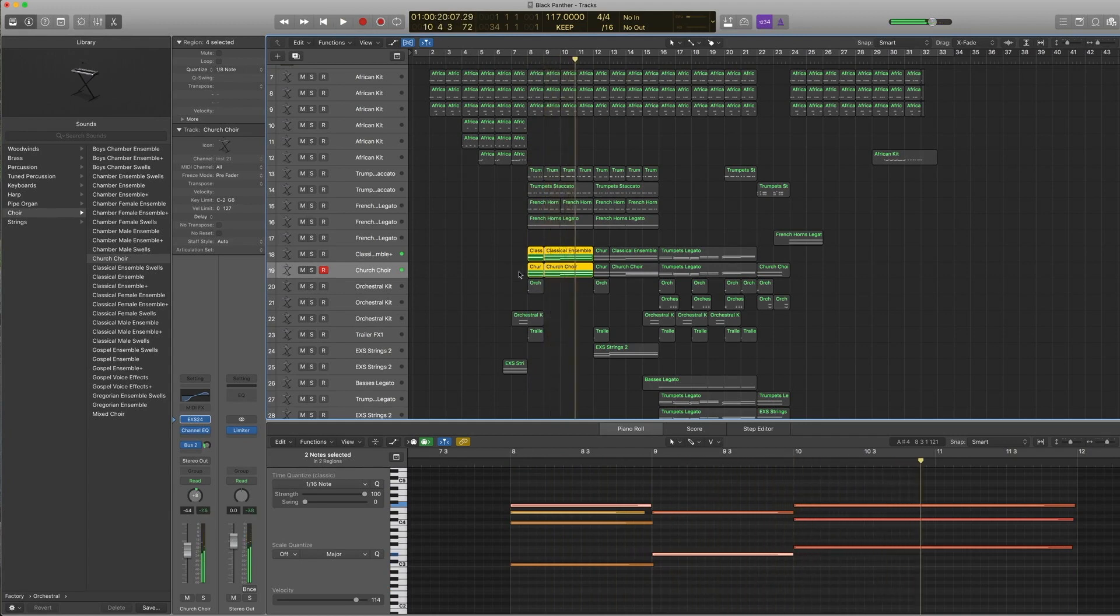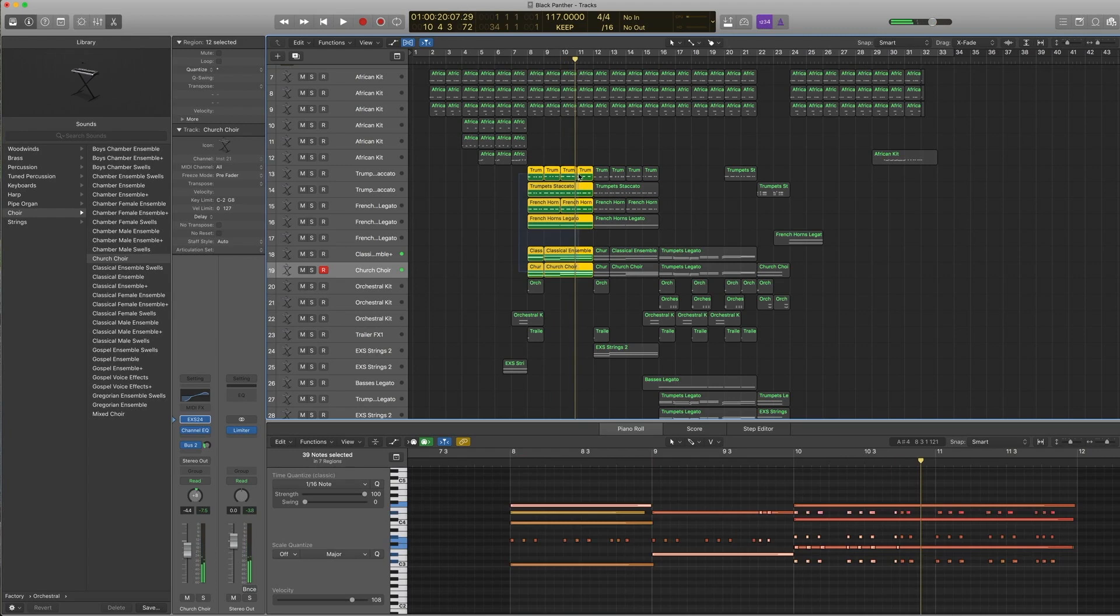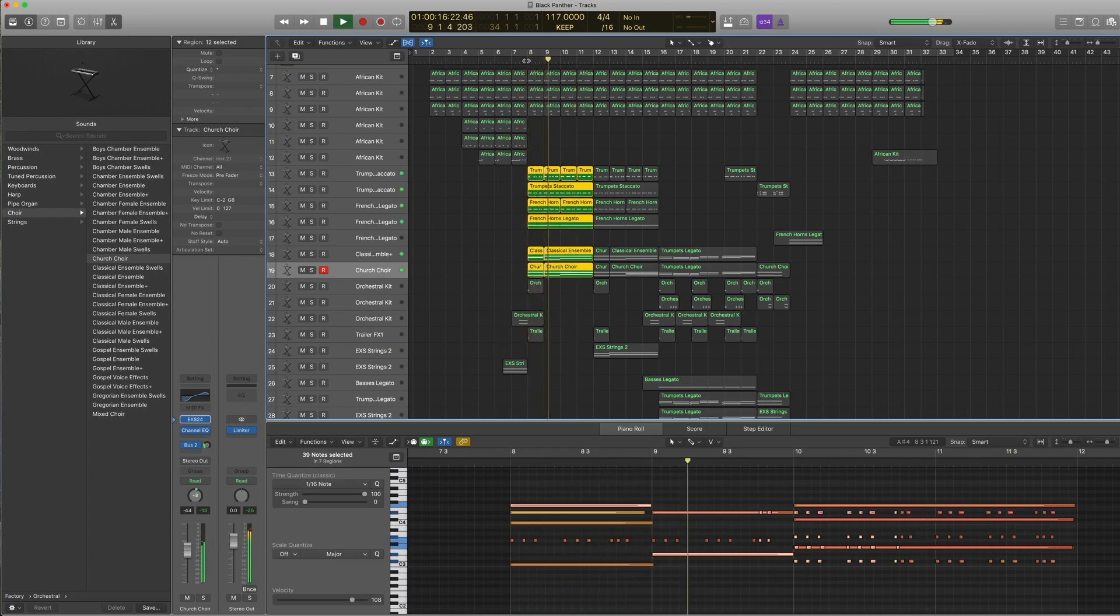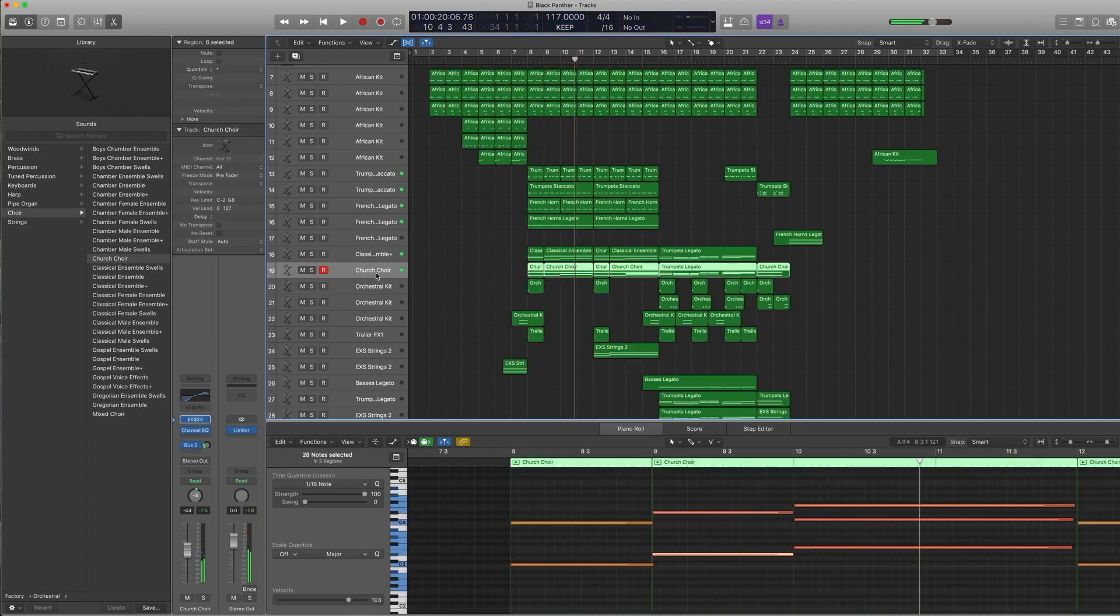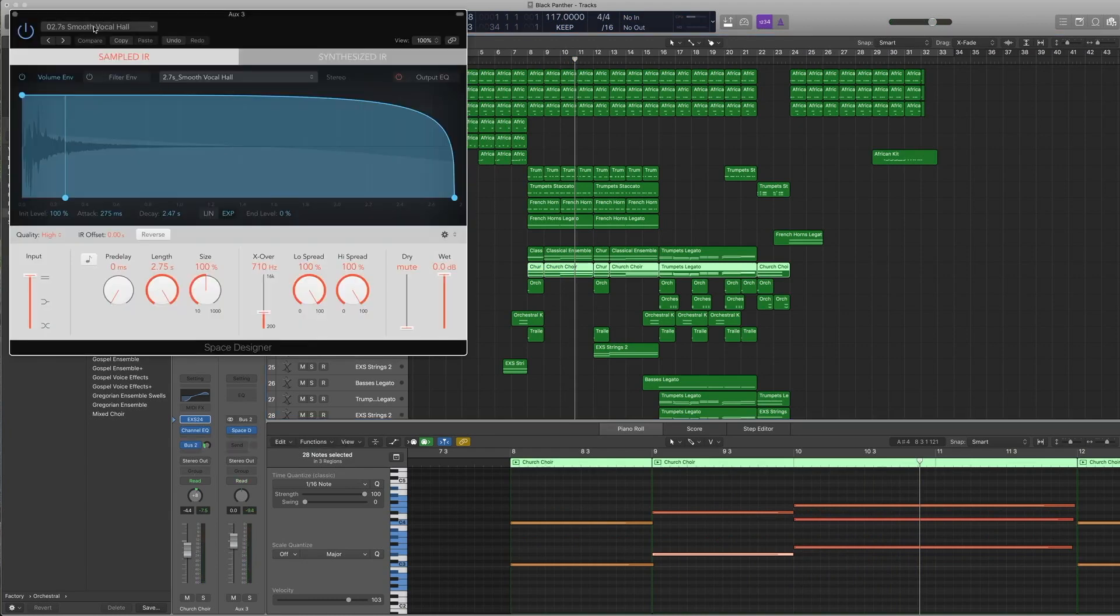When you pair it together, it gets bigger. And that air is really important because it needs to rise above the horns. I think it kind of works. I really like the reverb that we picked for this one, which is once again a smooth vocal hall.